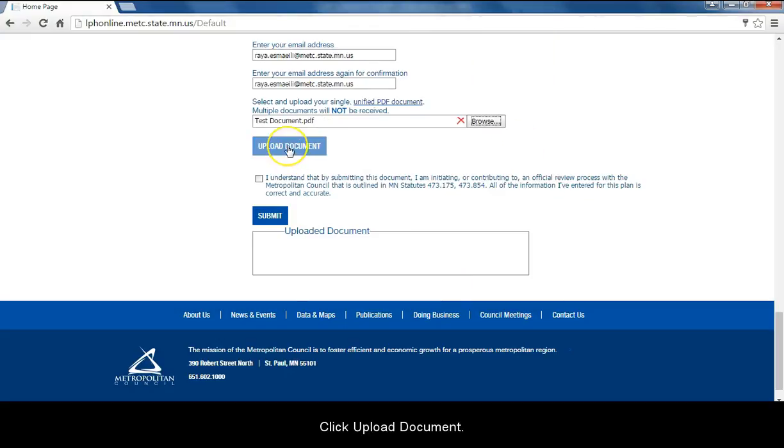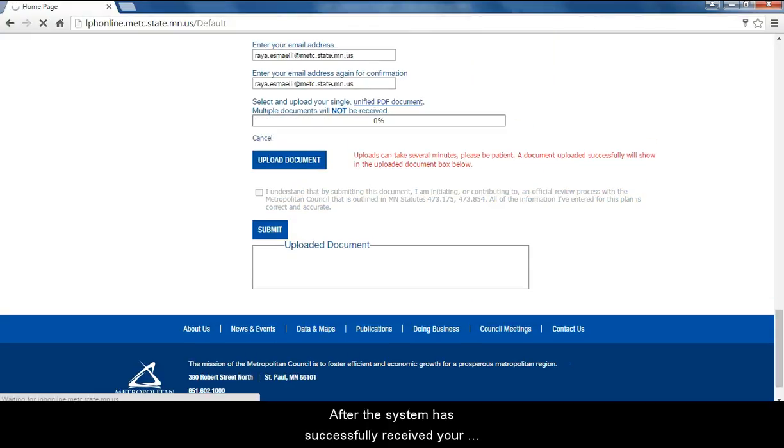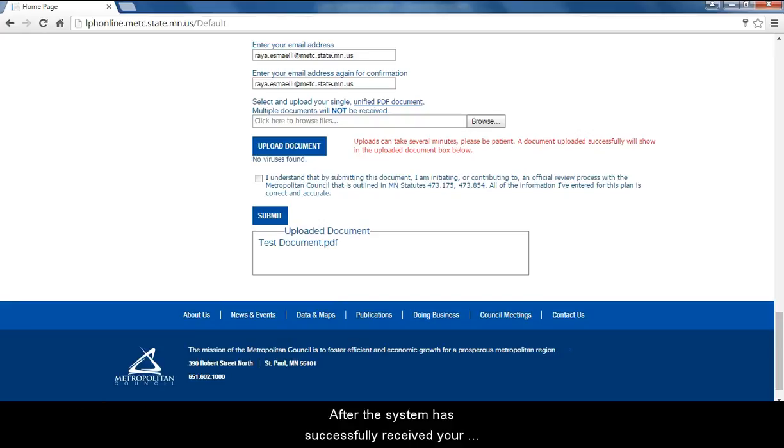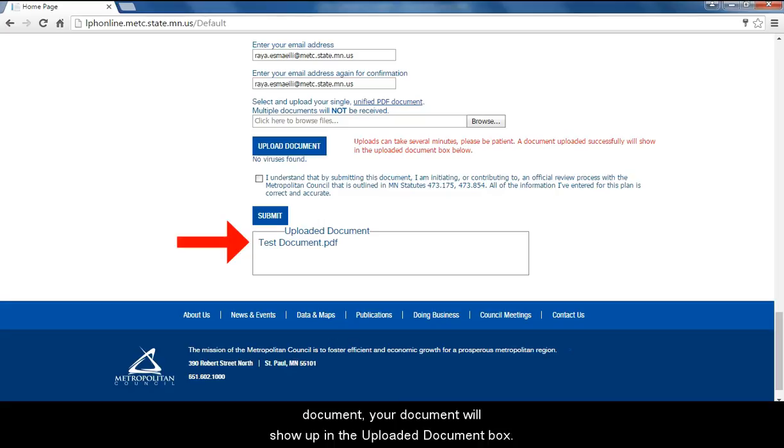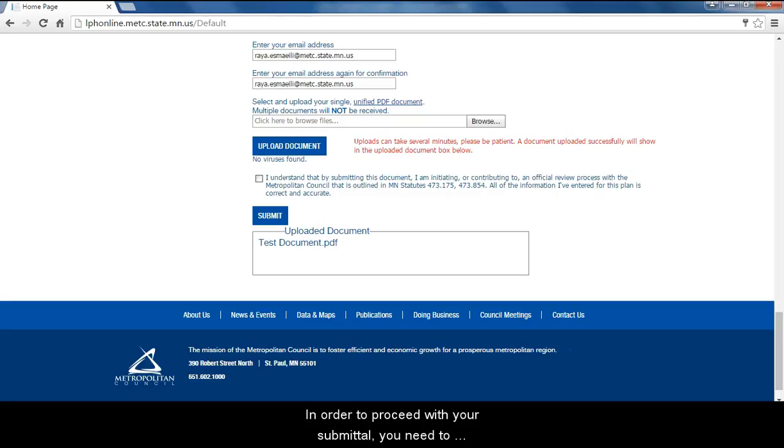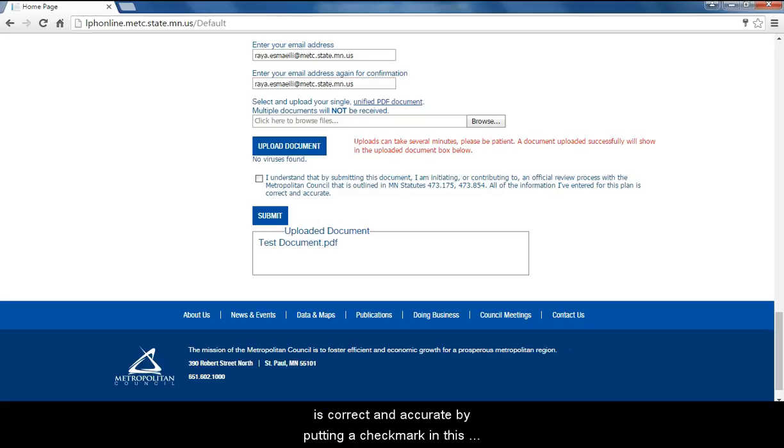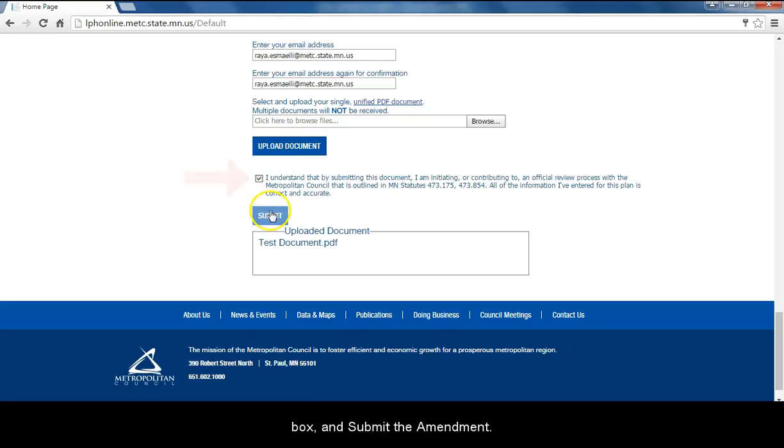Click upload document. After the system has successfully received your document, your document will show up in the uploaded document box. In order to proceed with your submittal, you need to acknowledge that the information you are submitting is correct and accurate by putting a check mark in this box, and submit the amendment.